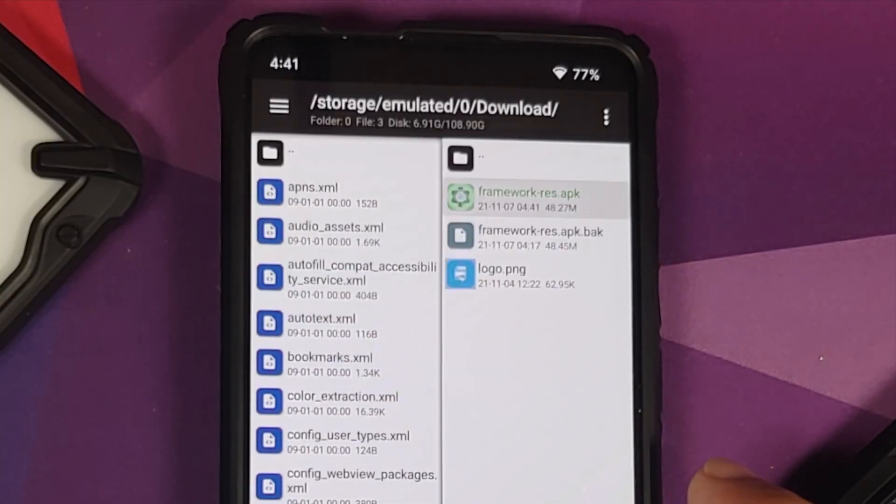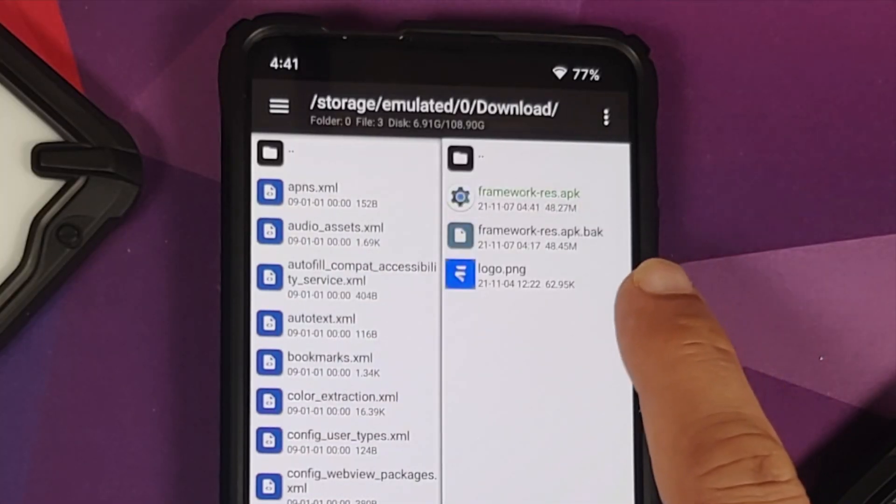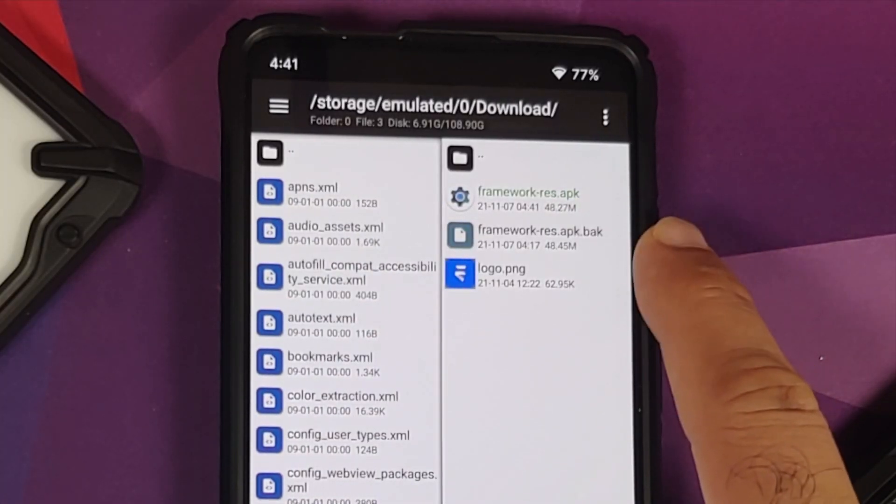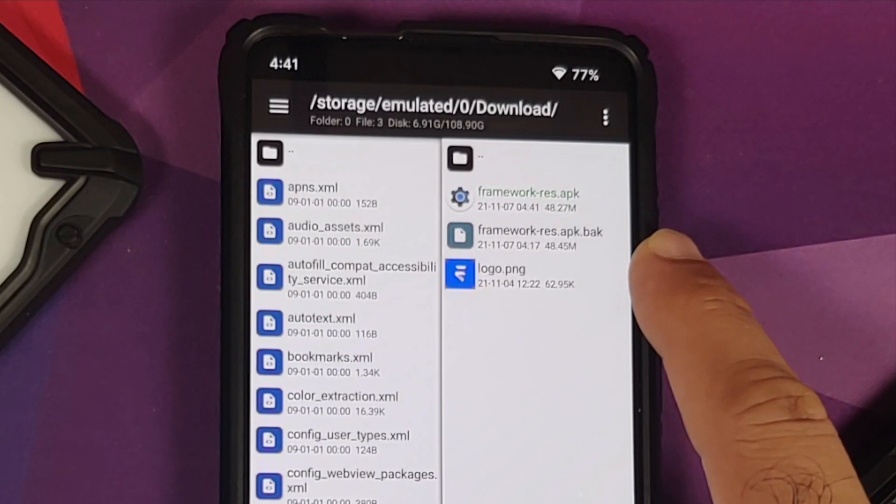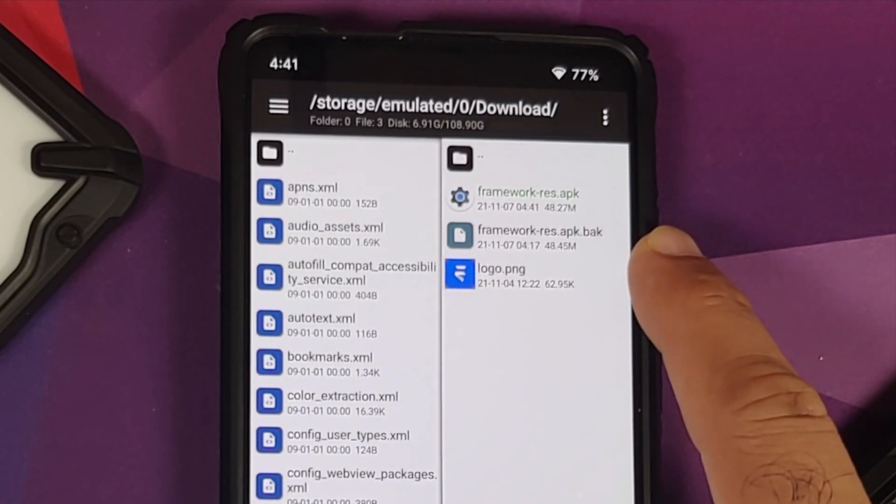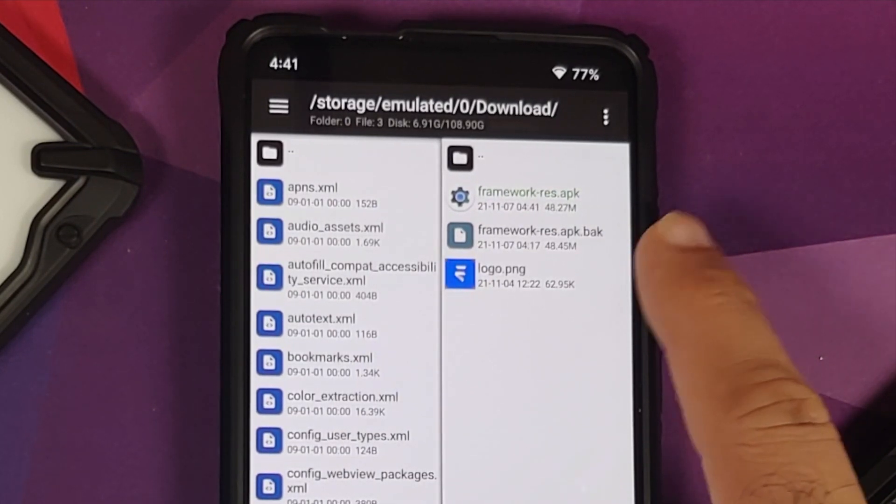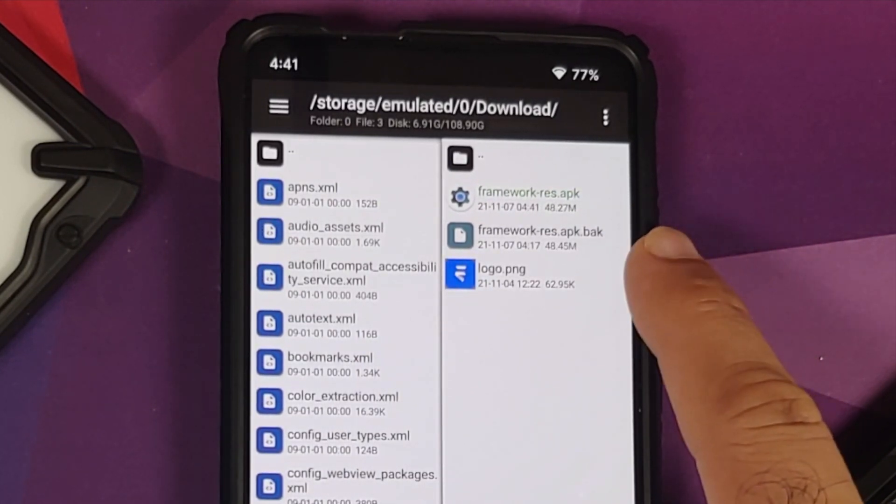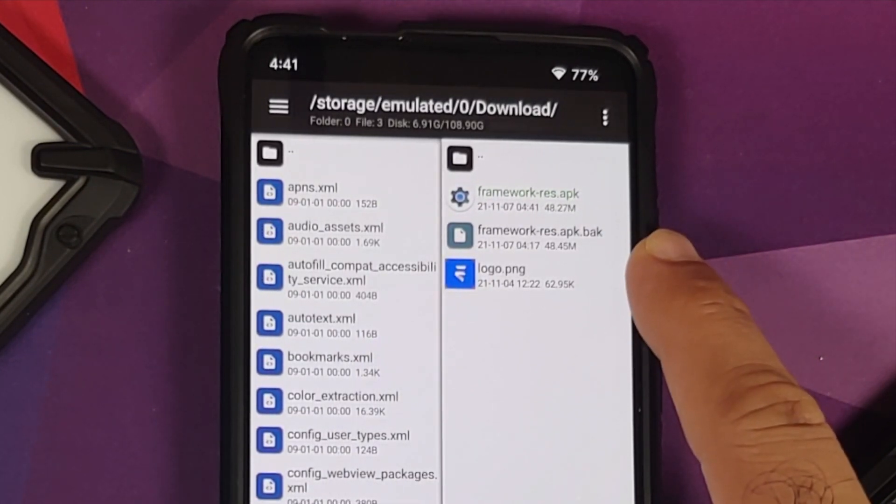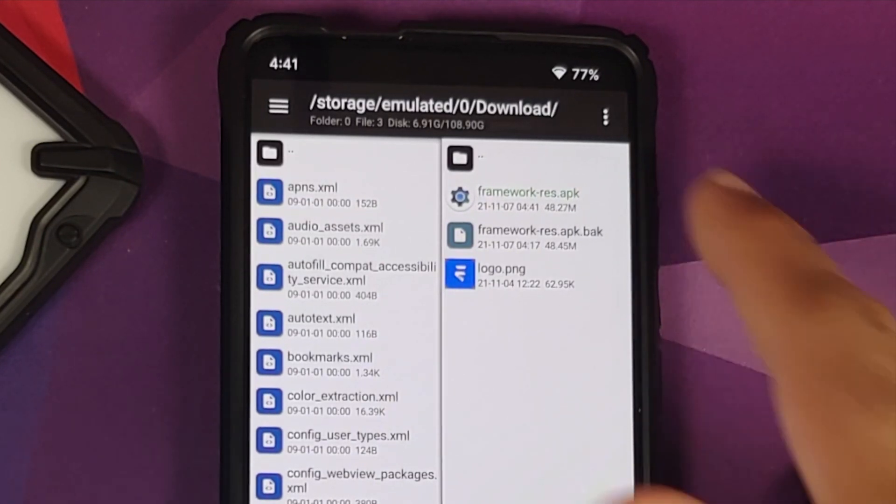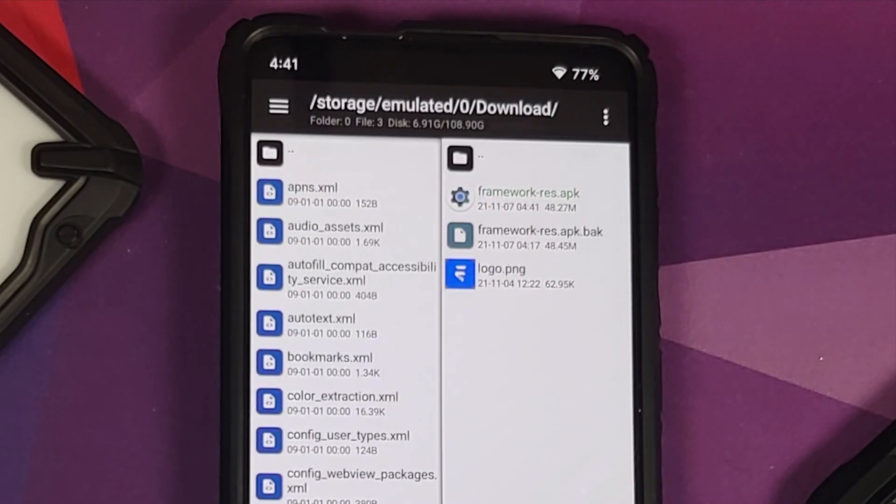Now when I go back here, you will notice I have another file with the name framework-res.apk.bak. So this is the file which was the original one, and the one with only .apk is the one wherein we have enabled double tap to wake.